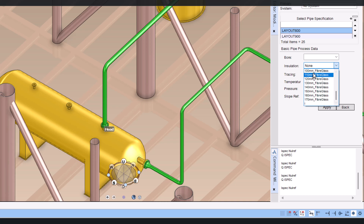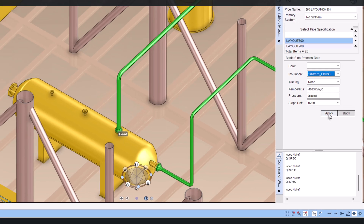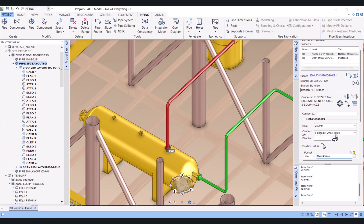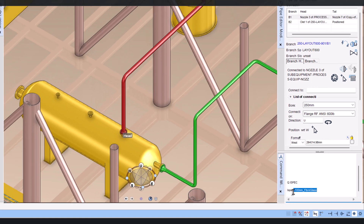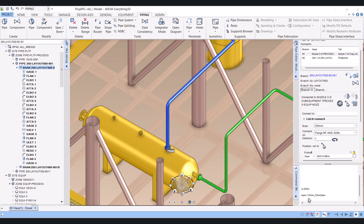Now click on the pipe and select the insulation. I will choose 100 mm and then apply. Now the insulation is applied to the pipe. To verify, you can type 'QI spec' here.